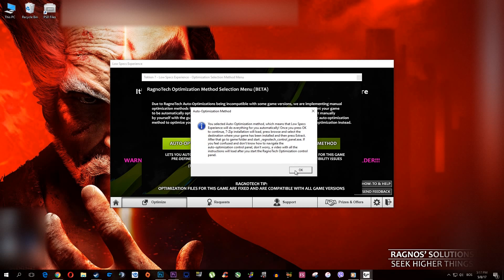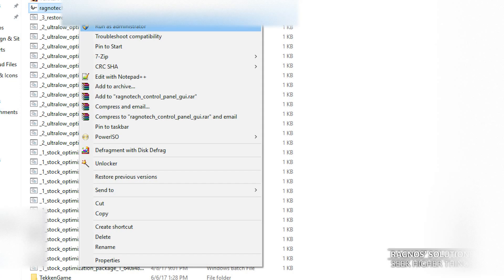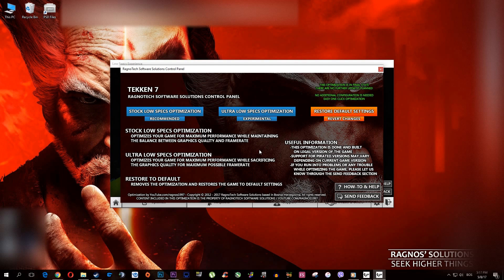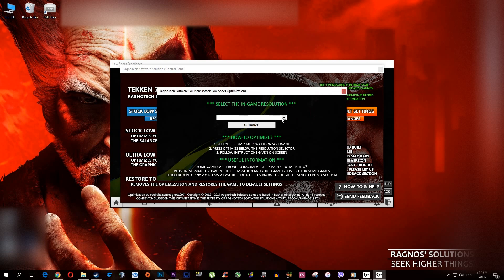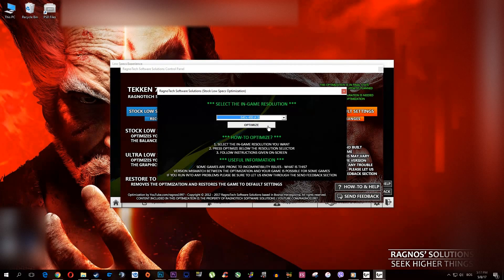Now, as always, go to that folder and start the Ragnatek control panel as administrator. In this control panel, select the method of optimization. For testing purposes, I'll select the stock one. You can also select the ultra-low option if your PC can't handle the game that well and you'd like to get the maximum possible FPS. Once you decide which method of optimization you want, simply select the resolution you want in-game and press optimize. Now start your game.